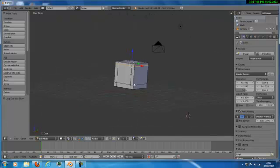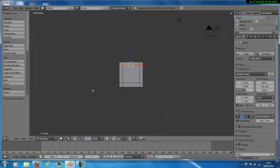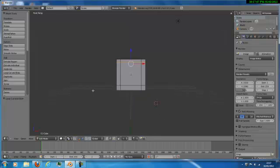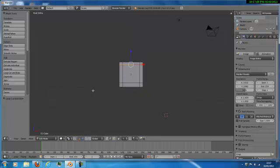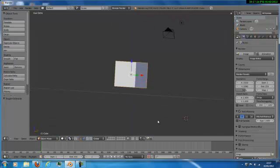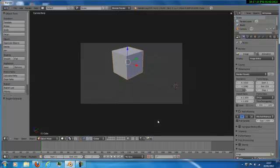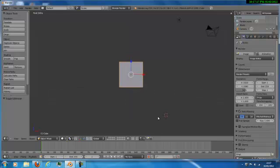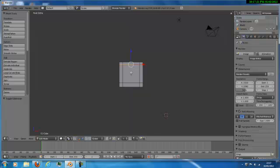Then click 1 and 5 again until you come to this view, and then you can go back into object mode — you see no difference at all. Then go back to 1, 5, until you come to this view, you want to click edit mode again, and then you want to click.